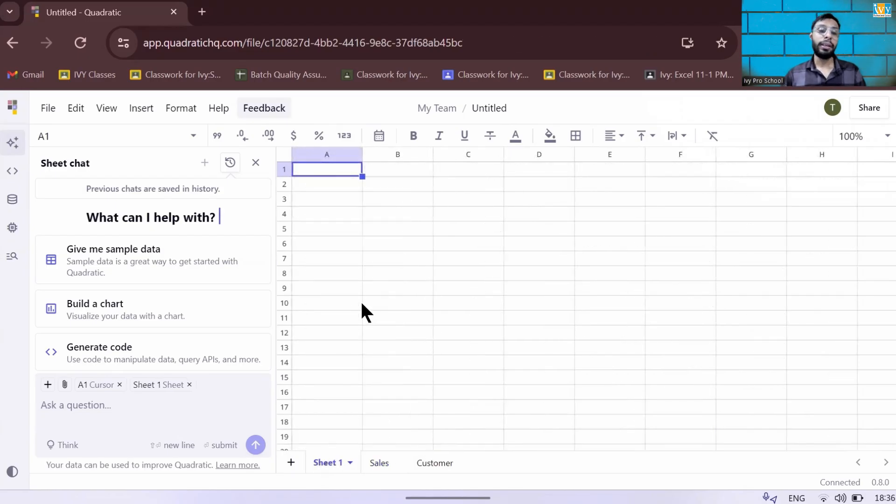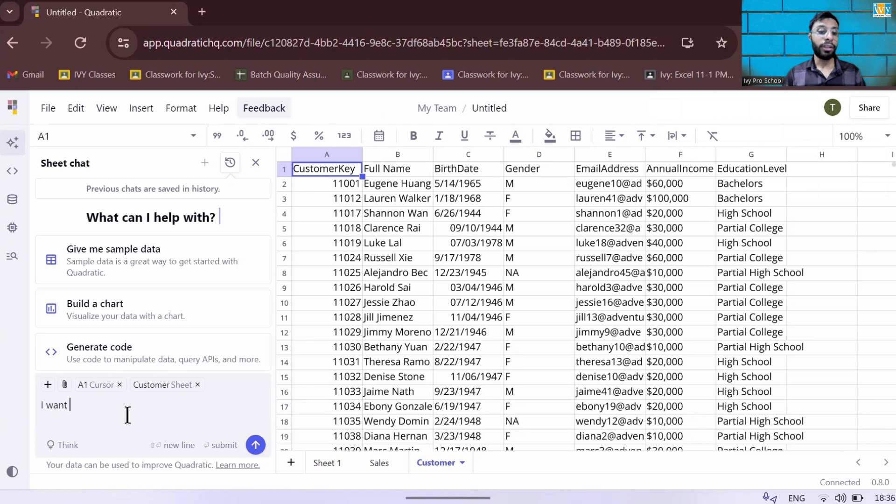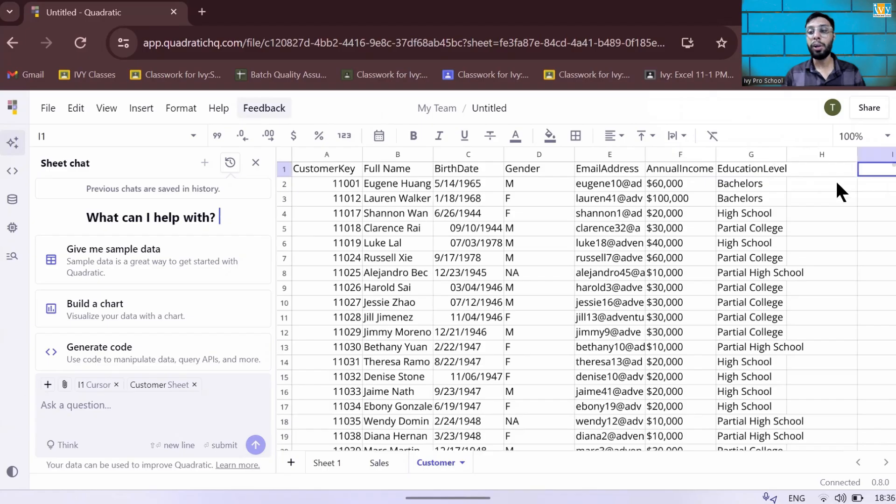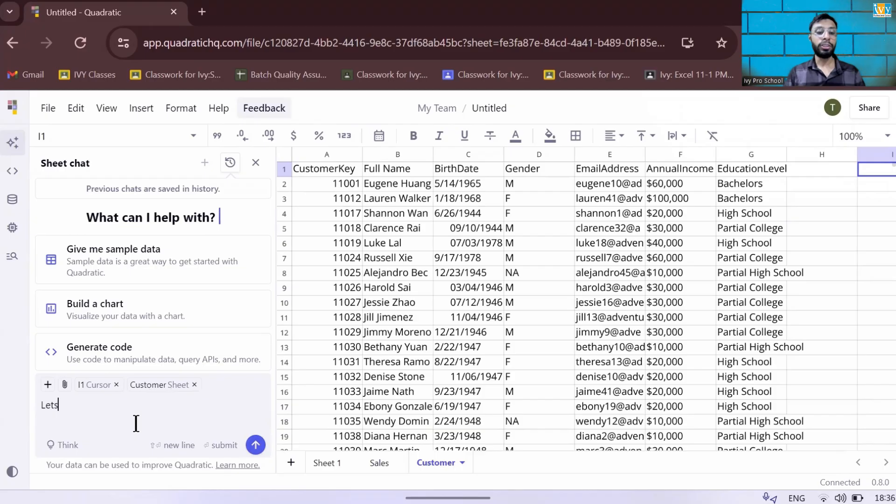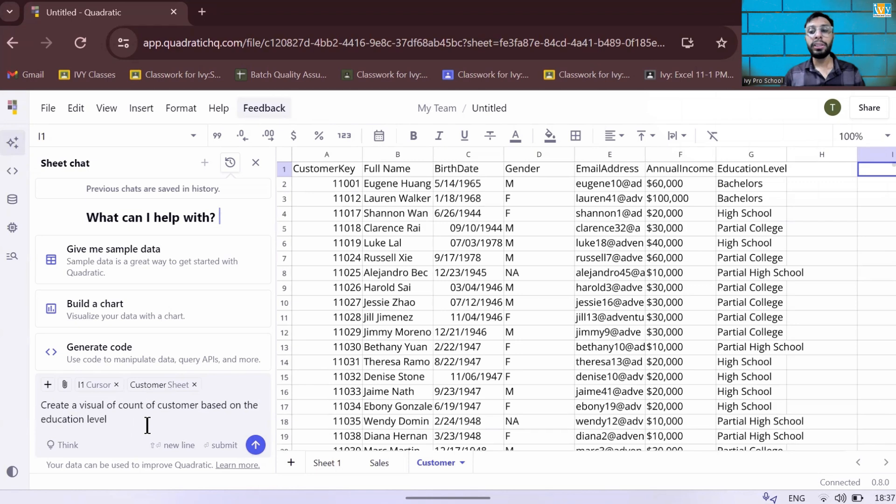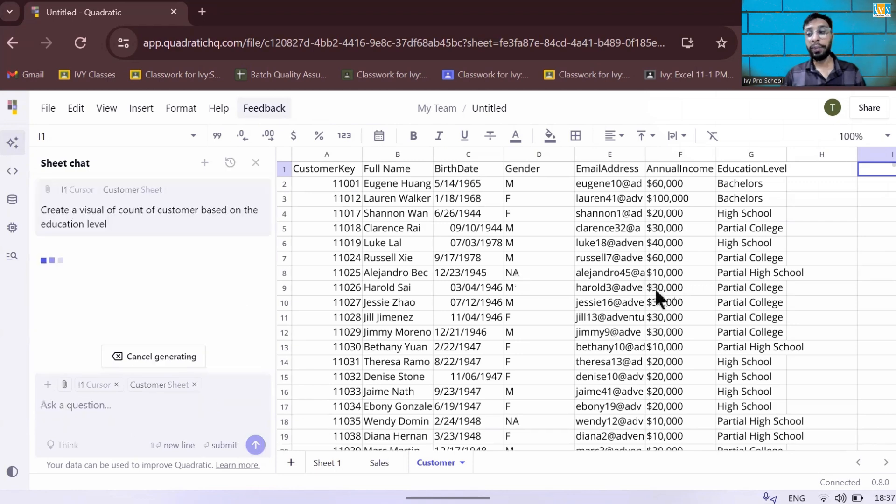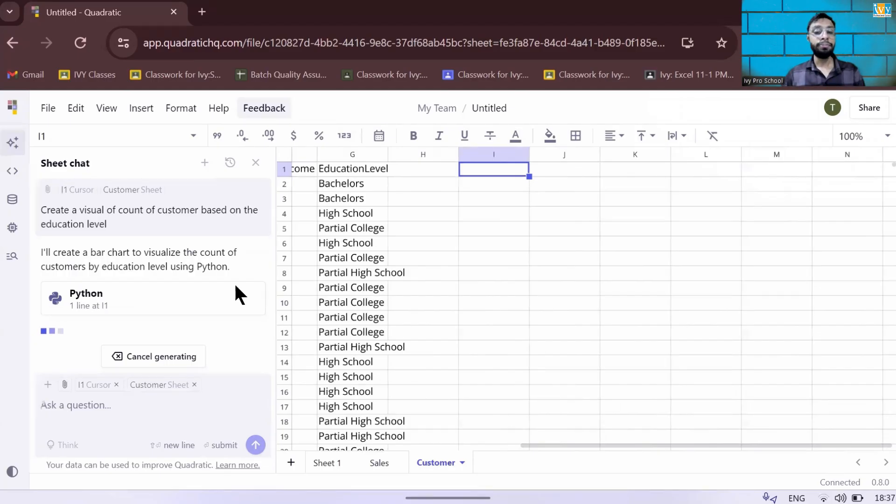Now let's ask this particular AI to give me some output. For example, in the customer table, whenever you write anything, you need to just put your crosshair where you want your output. Let's say I want the output in this particular cell. So it will take this I1 as a crosshair where you put your cell, and this is the customer sheet because you're working on the customer sheet. So let's say I want to create a visual of count of customer based on the education level. So I want to see how many customers I have based on education level. It's trying to create me a bar chart out of it.